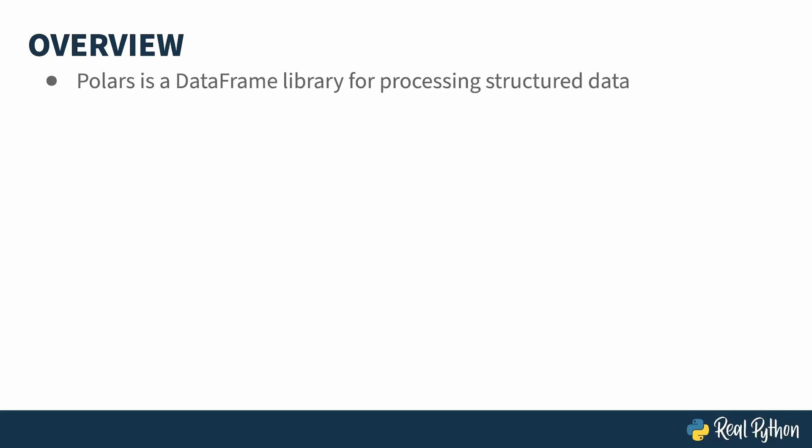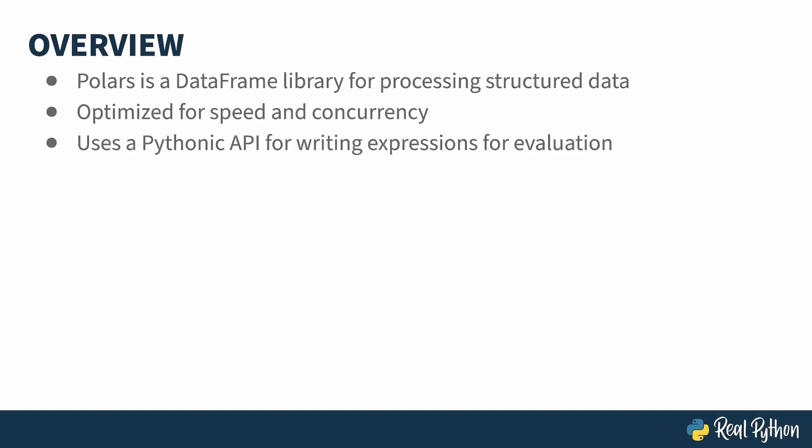Polars is a data frame library. A data frame consists of rows and columns and is the equivalent of a spreadsheet in memory. Once you've got your data inside a data frame, you can run all sorts of operations on it, and Polars is optimized for doing this quickly. Generally speaking, it's faster than pandas while being capable of doing most of the same things. When you want to perform some operations, you create expressions. The expression mini-language is based on Python objects which you string together.